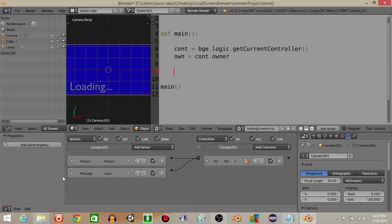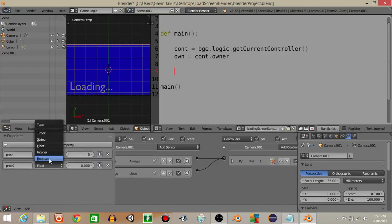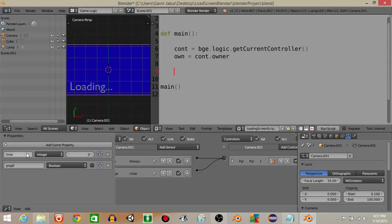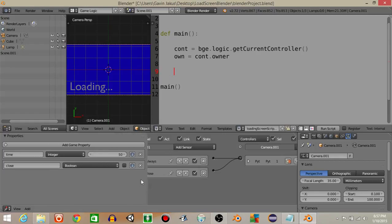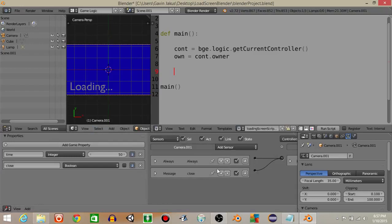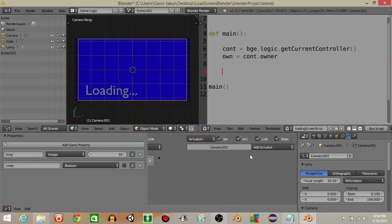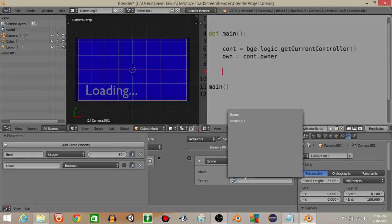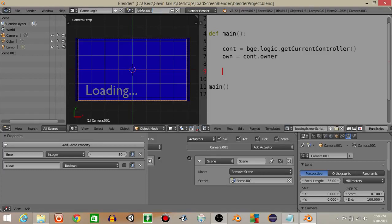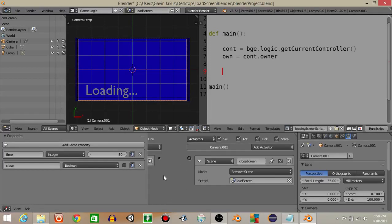Now add a boolean property called 'remove' — keep it false — and an integer property called 'time' set to 50. Click the two eye icons to show them in debug. Also add a scene actuator, change it to 'remove scene', set to 'load screen', and call the actuator 'close screen'. Connect that actuator to the controller.